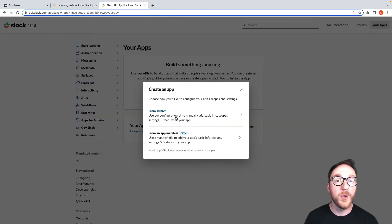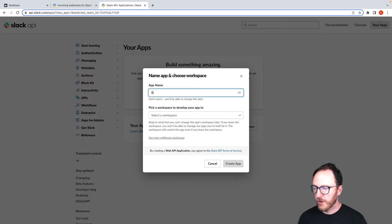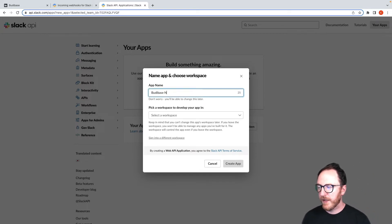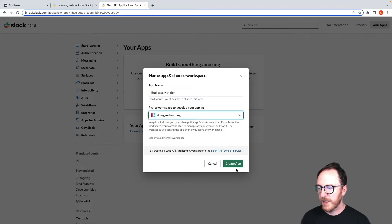I'll create an app from scratch. I'll call it a BuddyBase notifier and deploy it into there.